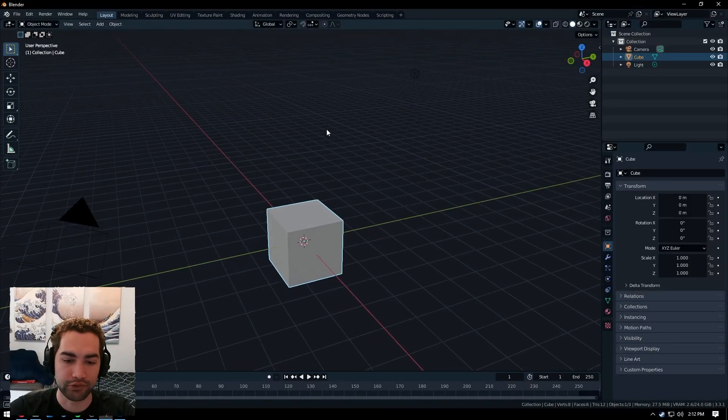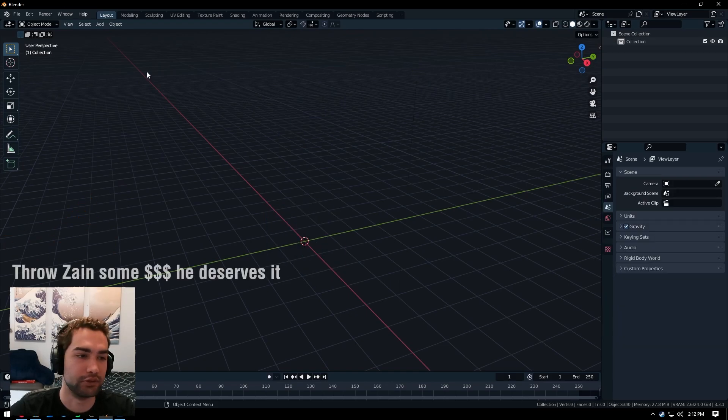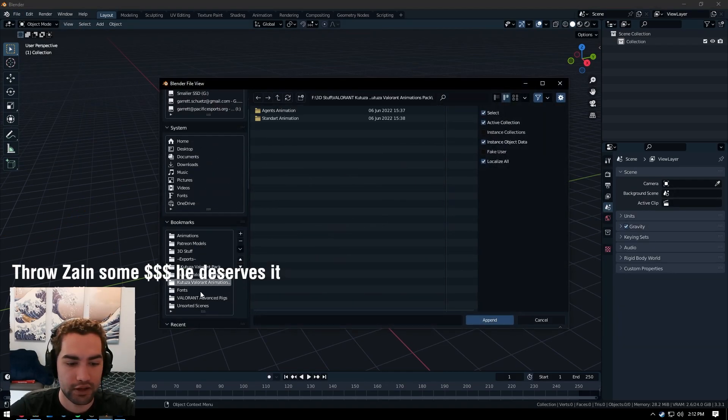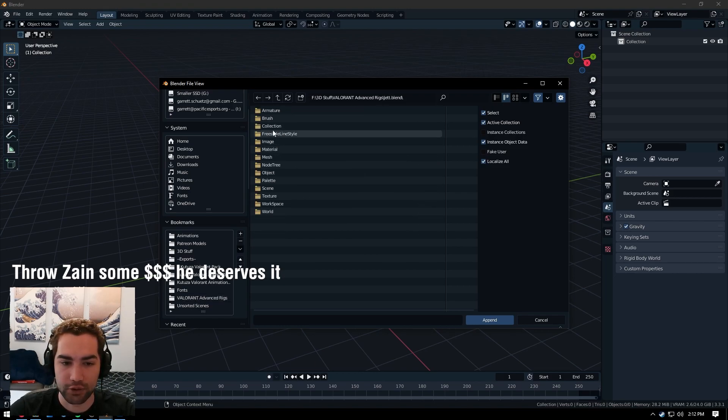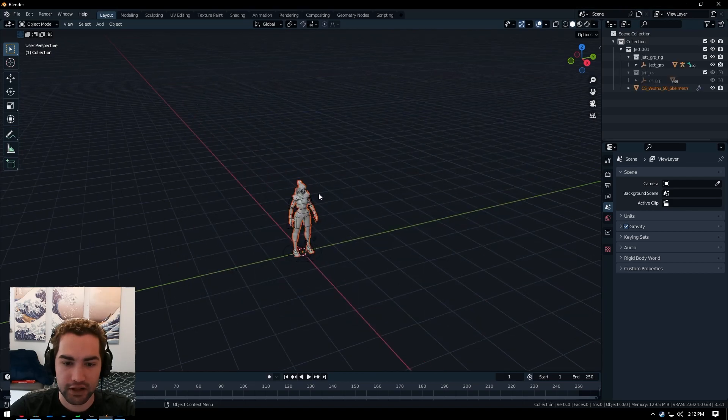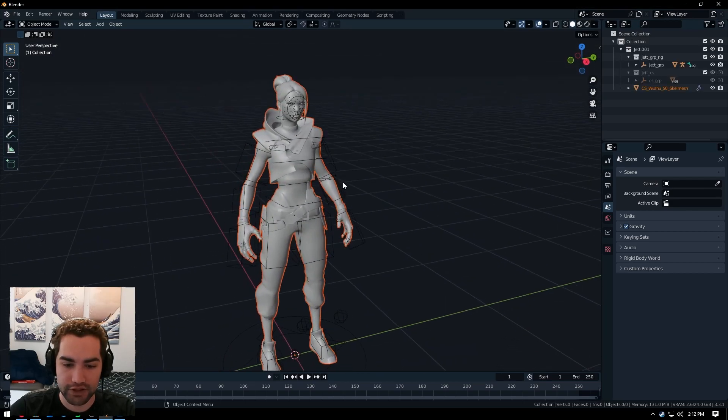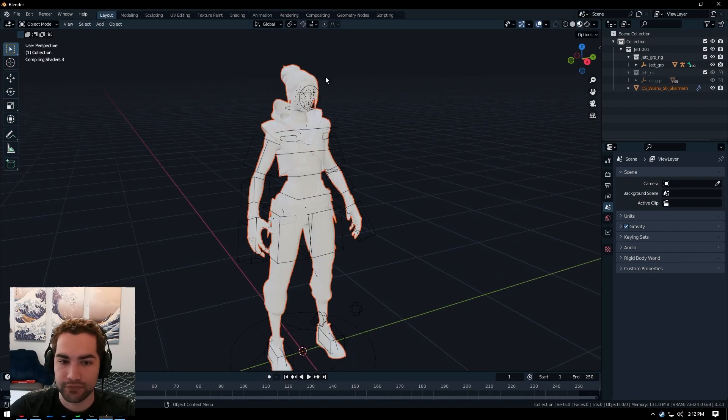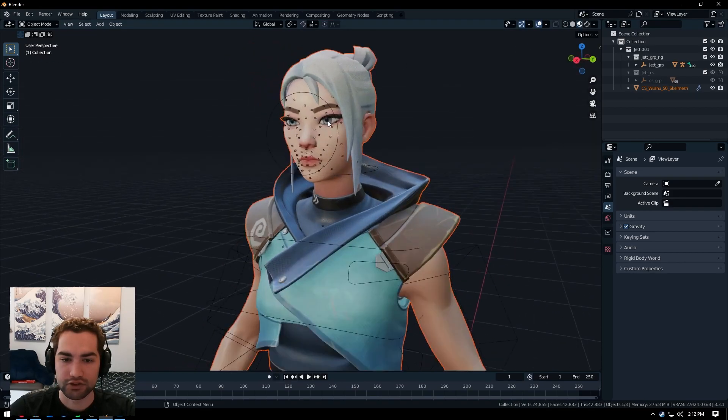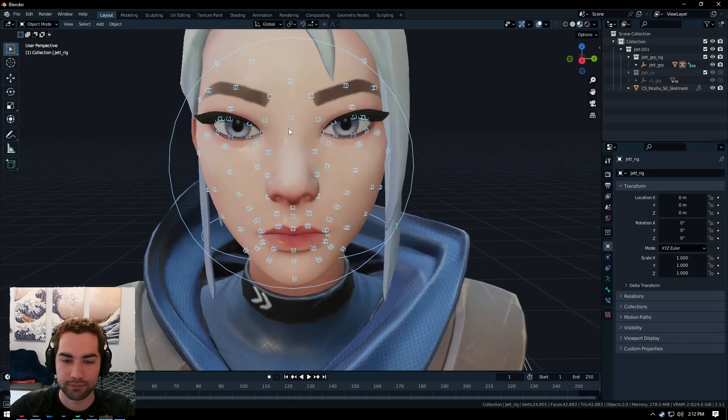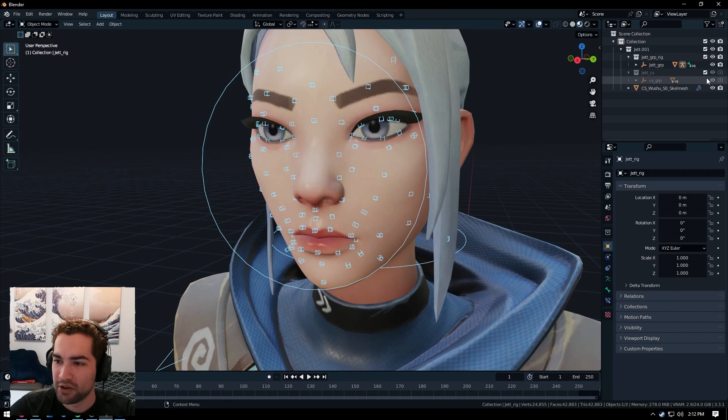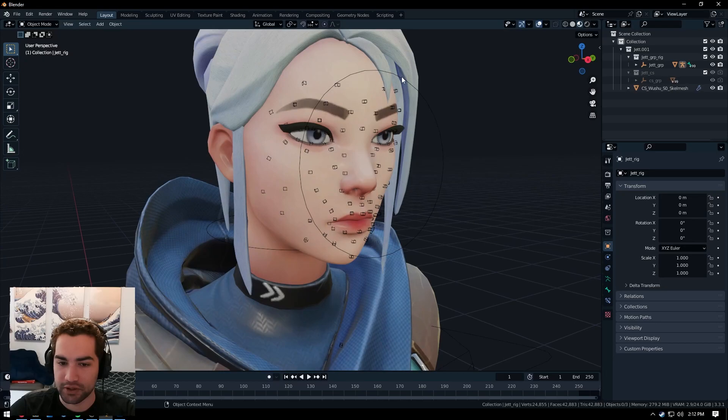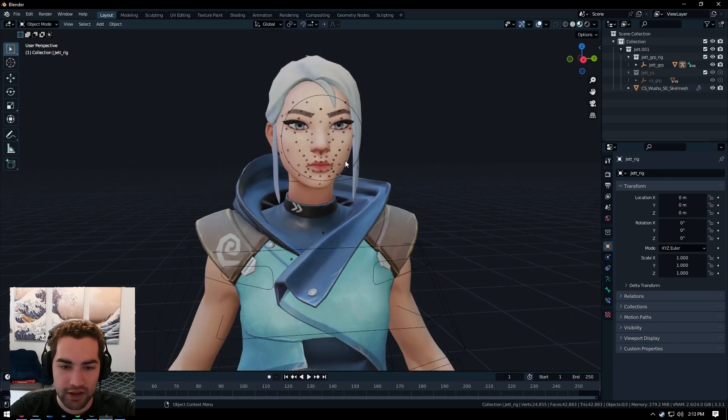So one thing that's super sick is Zane actually has made these Valorant advanced rigs. I'll go ahead and select right here. It has all of the agents, and you can just go ahead and import these. There's different things you can do. I like to just do like the 001 for these, so I don't have all the extra stuff in my scene.